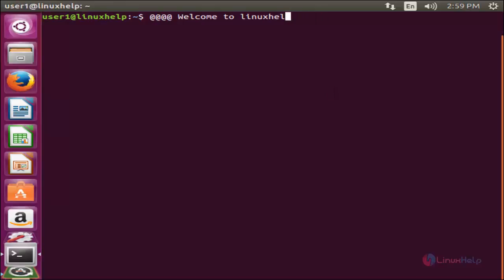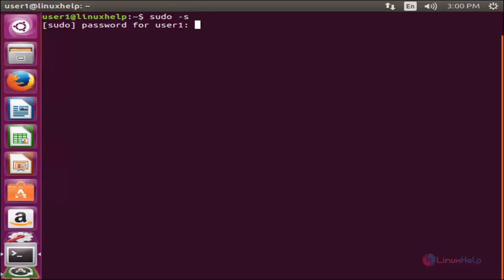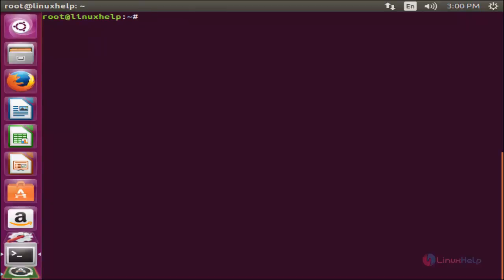For that, login as root by typing: sudo -s and enter. Now type your password and enter. Before installing packages, update your repositories by running the command: apt-get update, and hit enter.